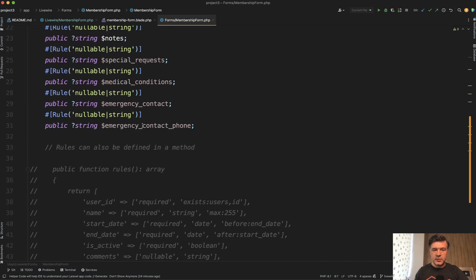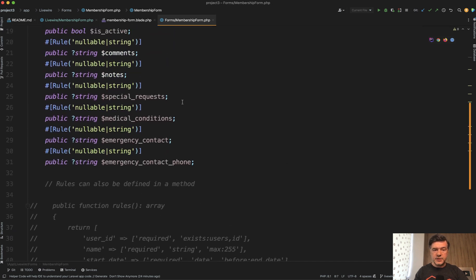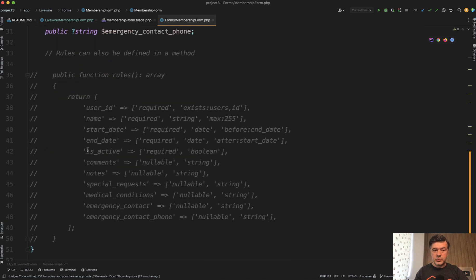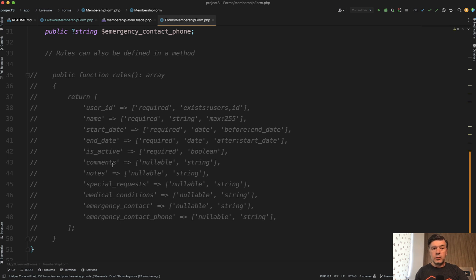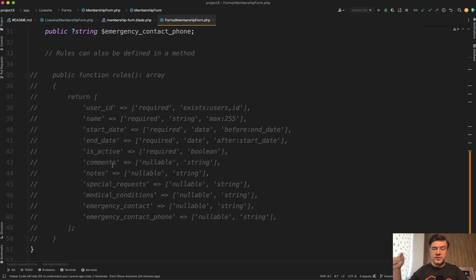For example, you have form object properties defined here, but those rules would come from form request because you may want to use them elsewhere. For example, that form will be not only Livewire, but from some mobile app with API with the same validation rules.